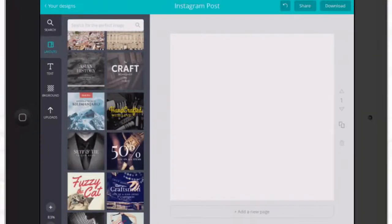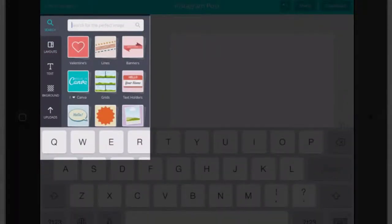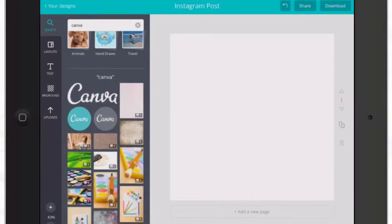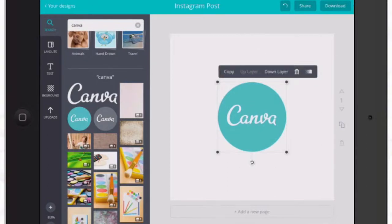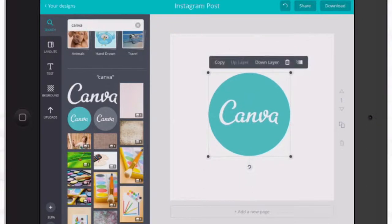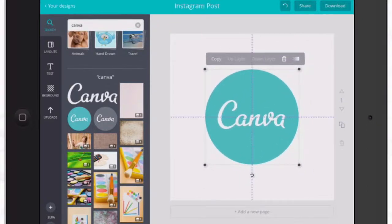Now I'm going to create one from scratch and show you how to do that as well. The first thing I want to do is go to the search function and search for Canva. I've got quite a number of choices, and I want to use the blue circle, so I'll tap on it and it shows up right into my canvas. I can make it bigger or smaller however I want — I'm going to make it a little bigger and center it here, because I know I'll be talking about that particular topic for this post.